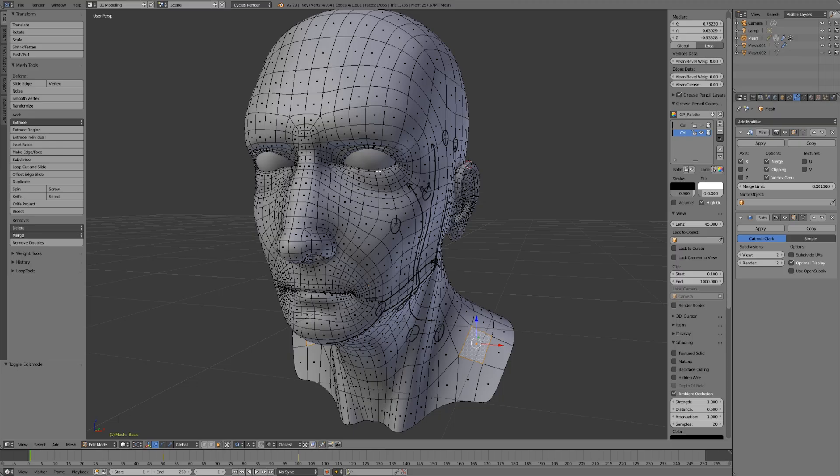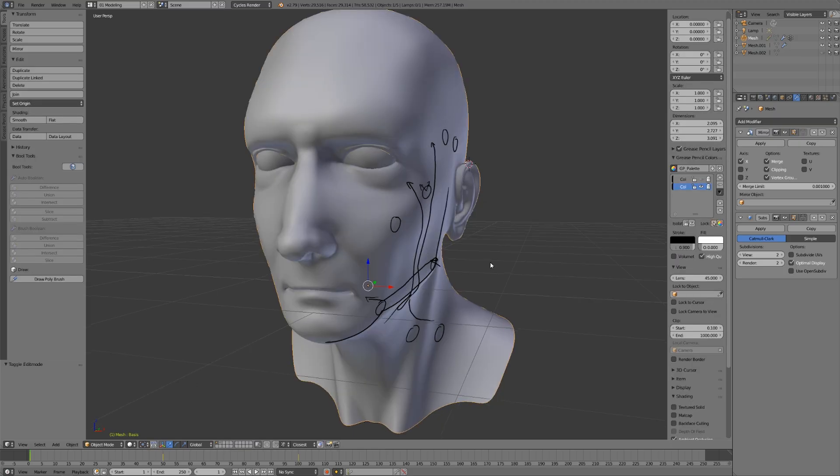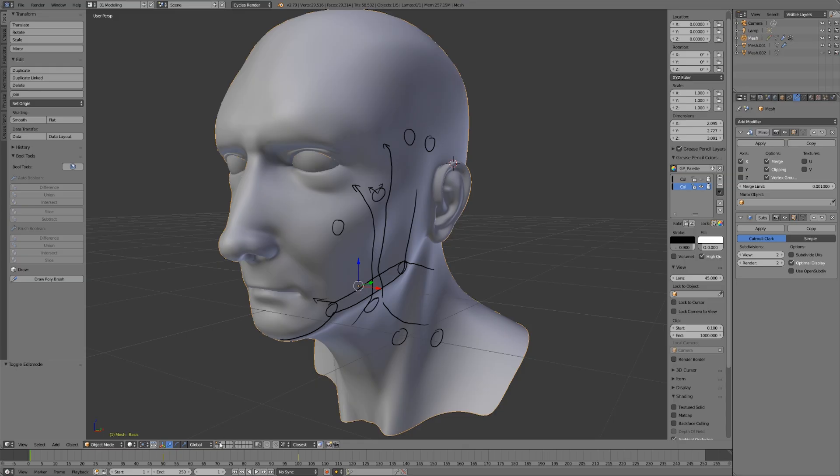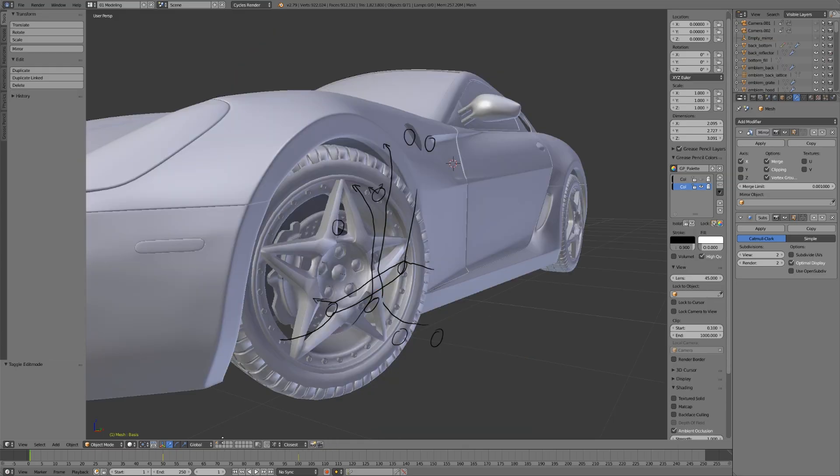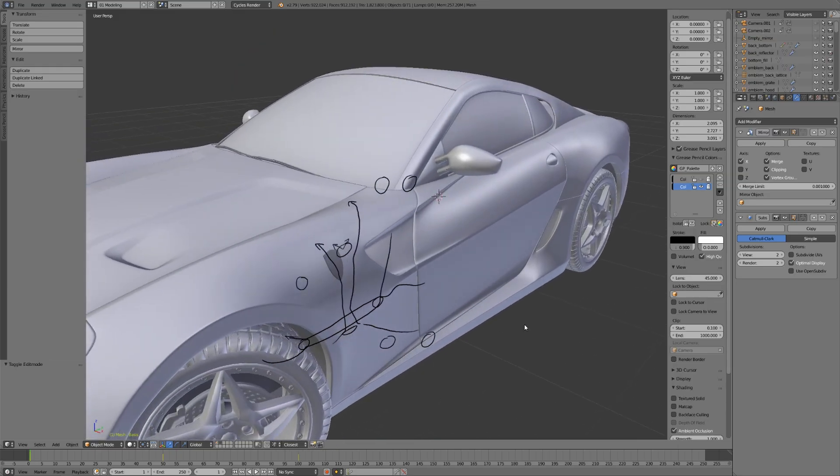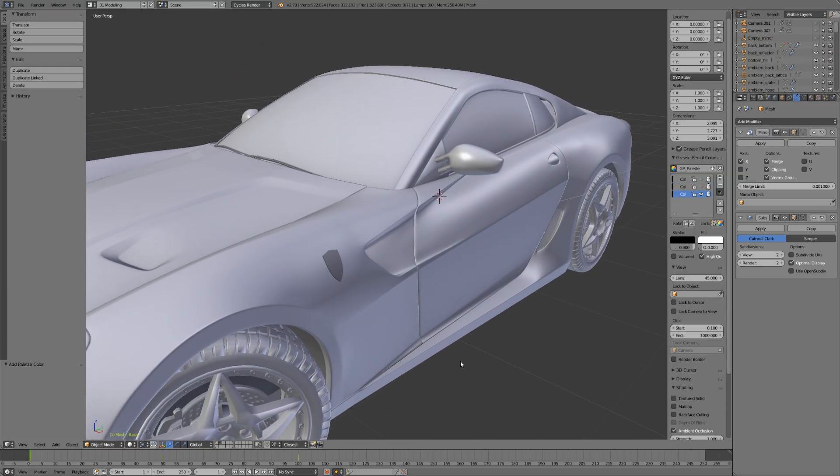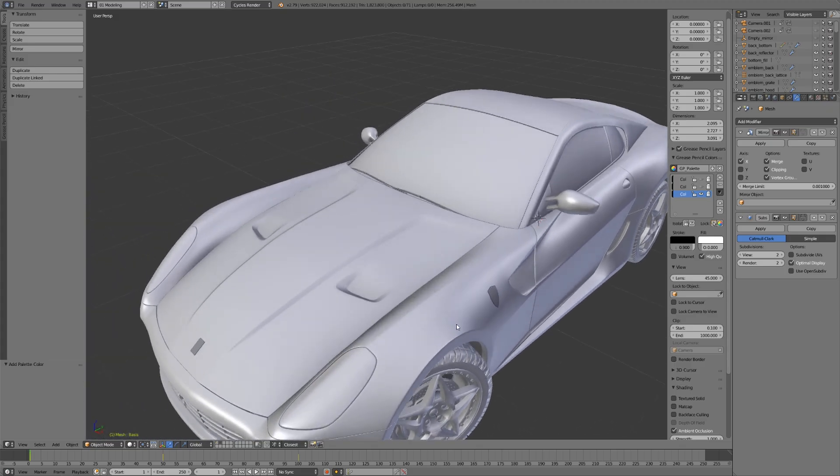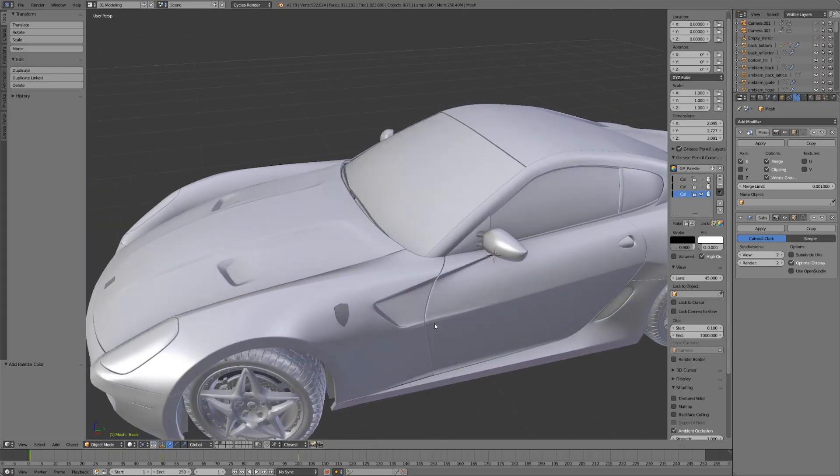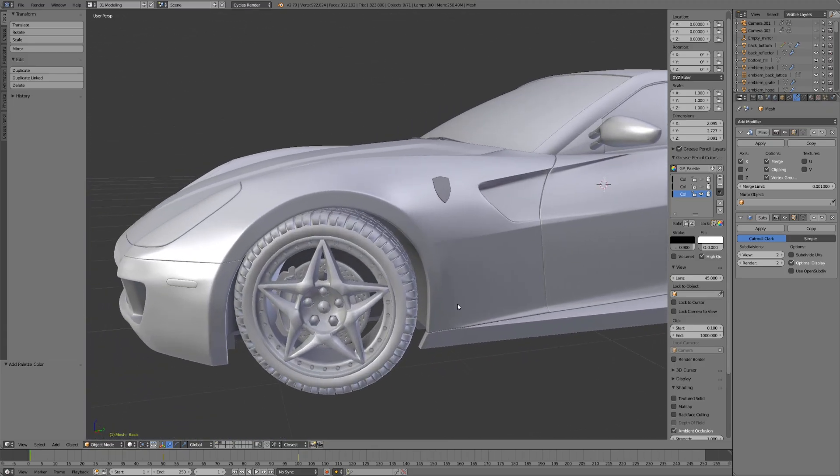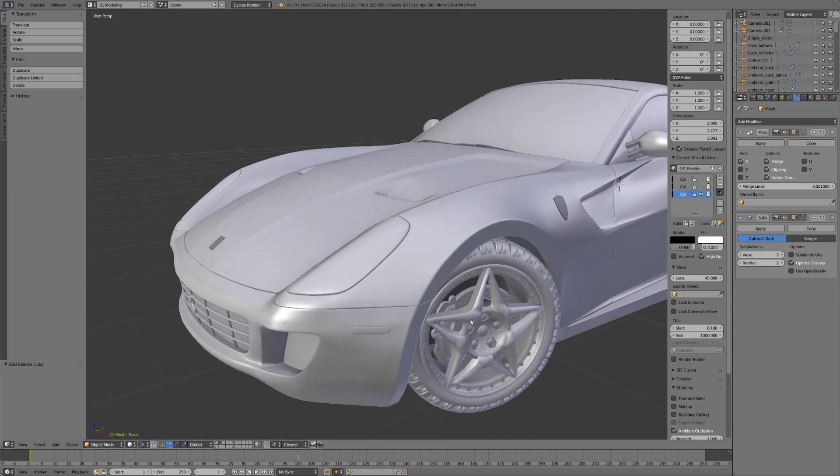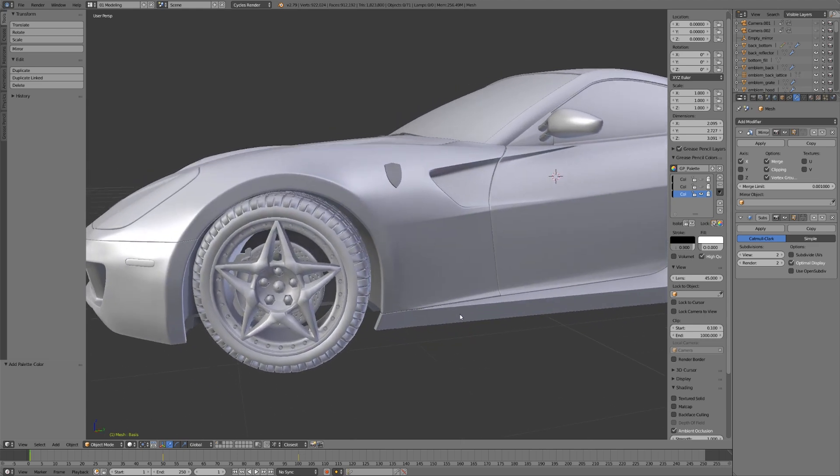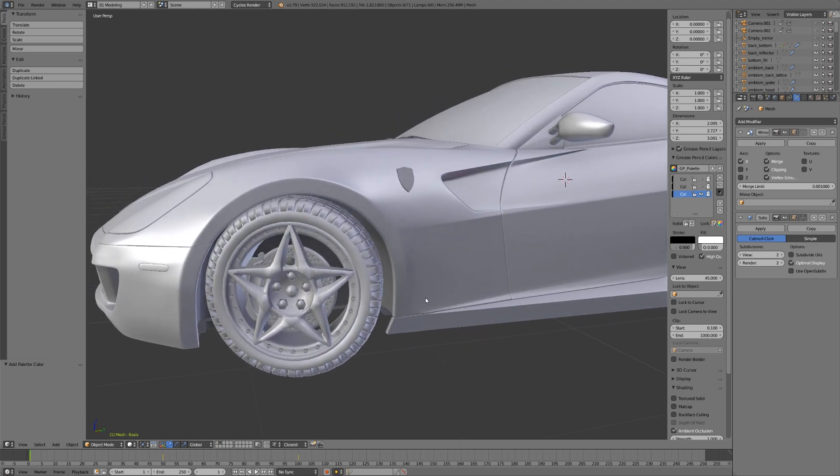Moving back to edge loops, let's look at another example. Using edge loops to define the structure of our model is just as true for hard surface assets as for organic things like this face. On this layer, I have another asset - a sports car. It's more complex, but you could probably guess just by looking where some of the major defining edge loops are placed.